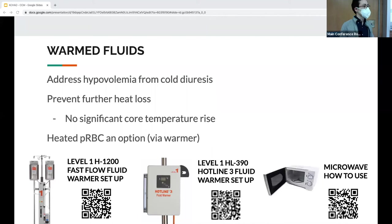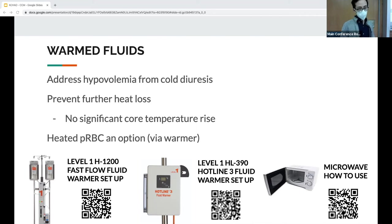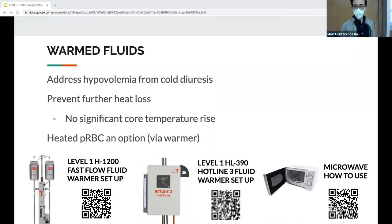Blood transfusions can be run through warmers up to 43°C without any clinically significant hemolysis. Don't put blood in the microwave — it might create hot spots and lyse the hemoglobin; there was actually an article in Annals of Emergency Medicine on this.